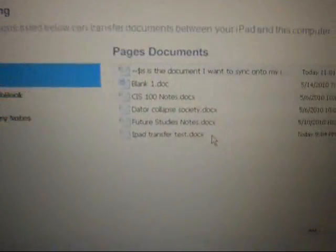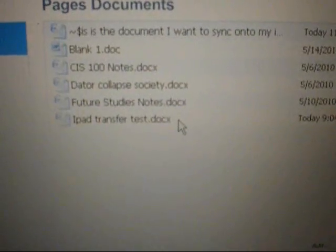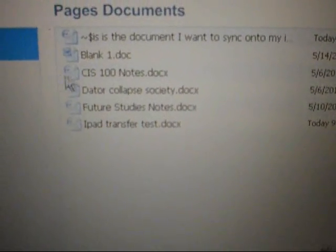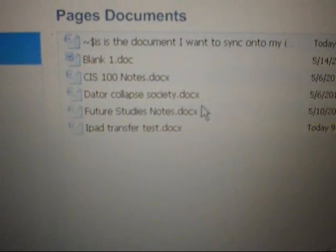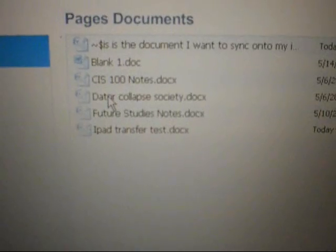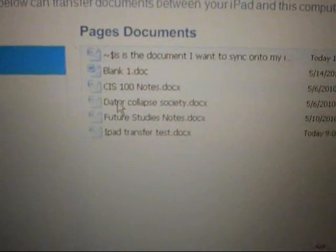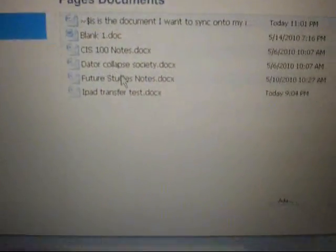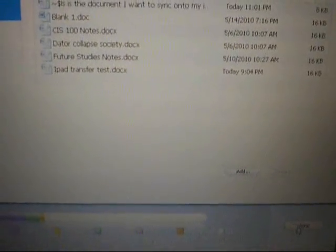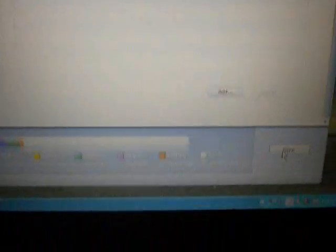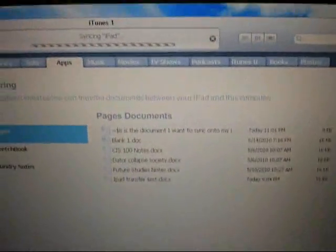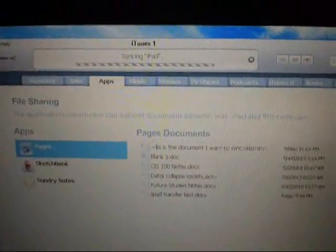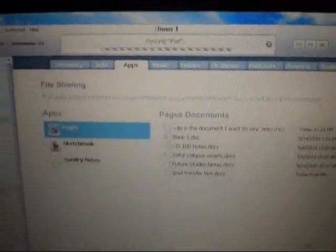Alright. Now as you can see right here, Data Collapse Society has been added to Pages Documents. After that, the main thing is to sync it with your iPad. As you can see, syncing the iPad.